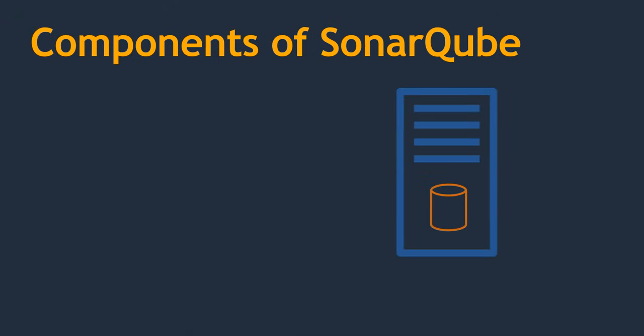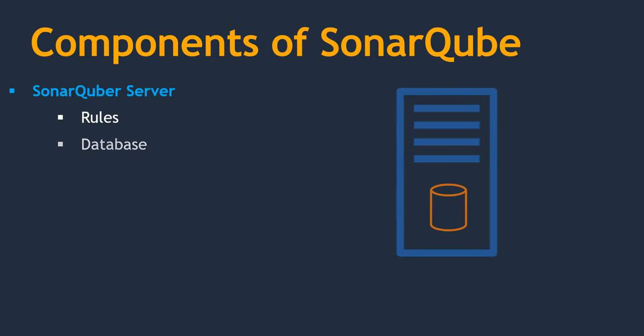Now, let's understand the components of SonarQube. Three major components in the SonarQube server. First thing, rules. Rules are instructions which you need to follow while writing your code. There are some best practices. Those are converted into rules. There are many default rules which come along with your SonarQube installation. So you can run those rules. Next thing, database.